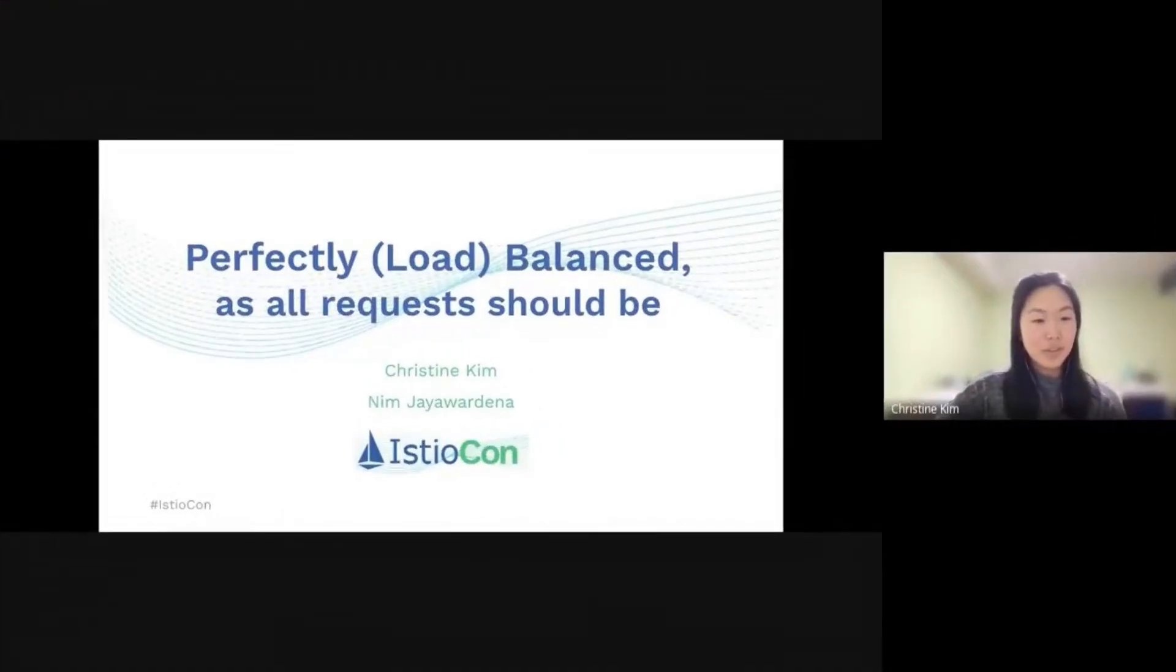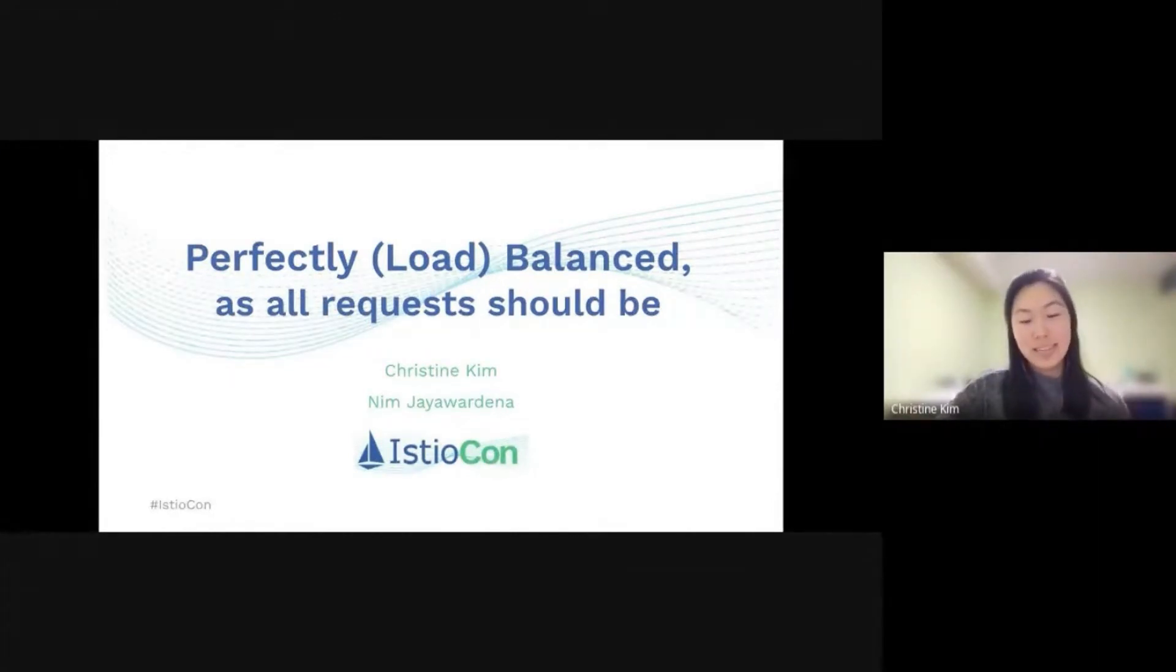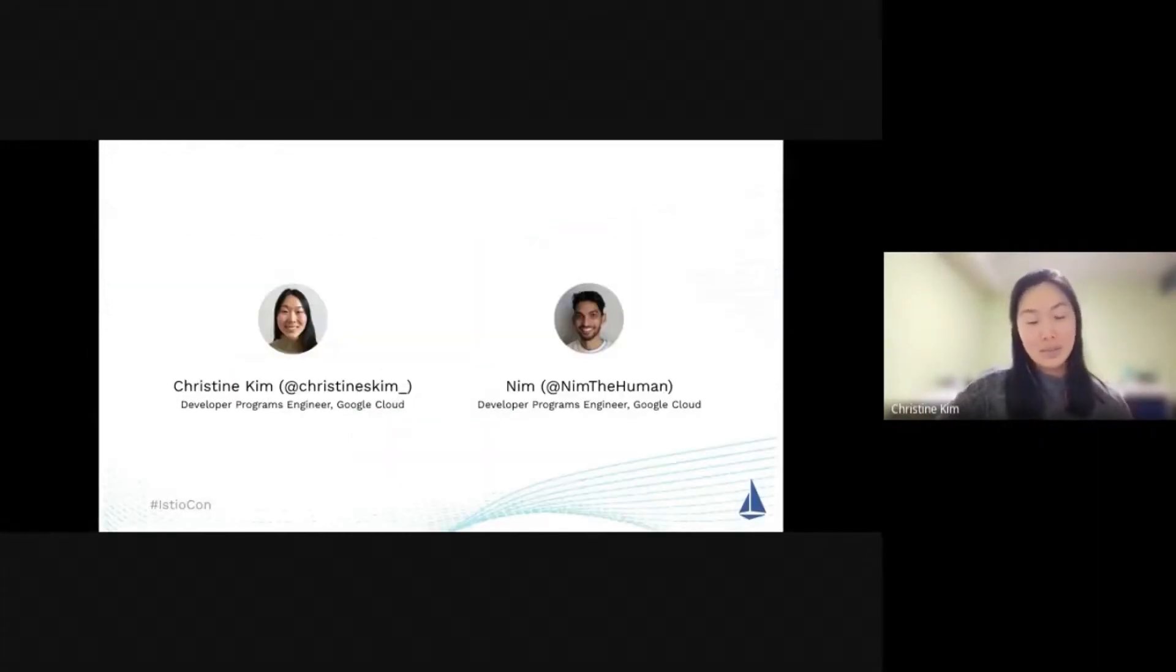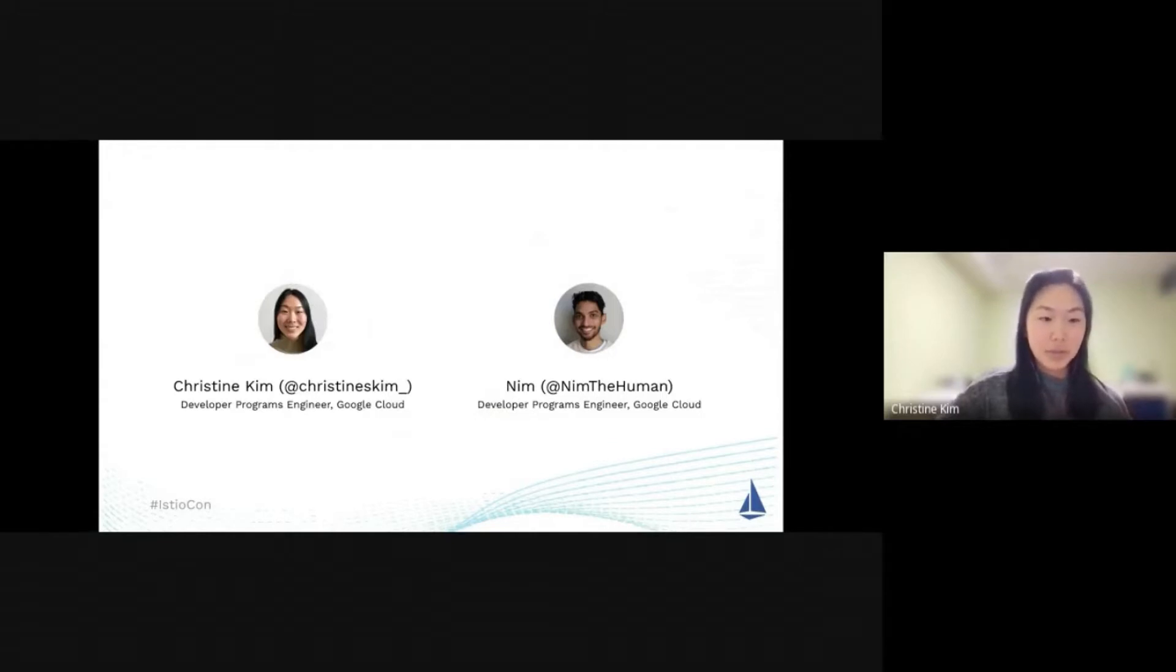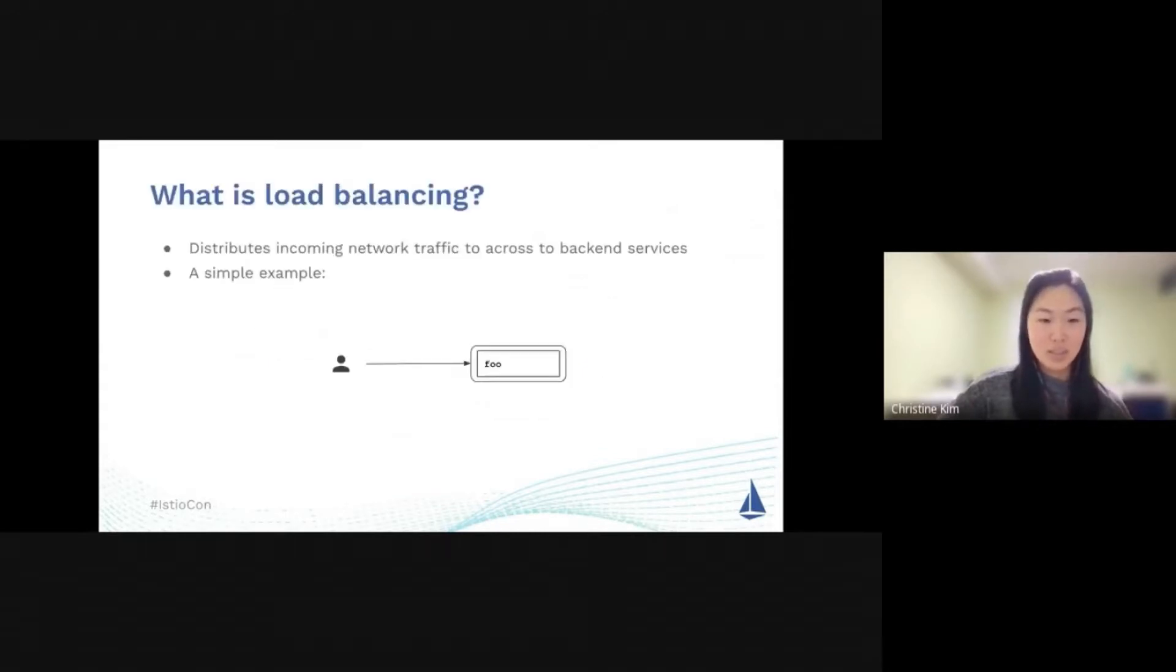Welcome to Perfectly Load Balanced's All Requests Should Be Lightning Talk. My name is Christine, I'm joined with my colleague Kieran. We're both DPEs at Google Cloud, where we focus primarily on Kubernetes and service meshes. Without further ado, we'll jump right into this beginner's presentation.